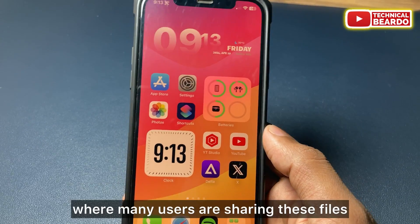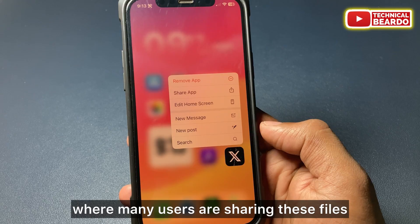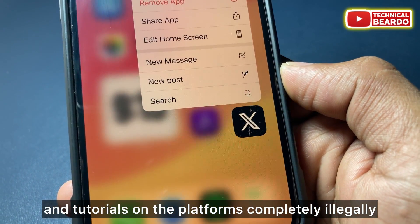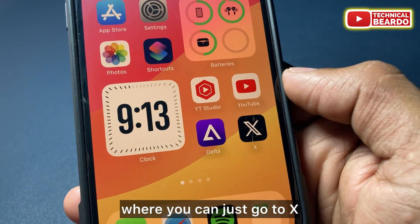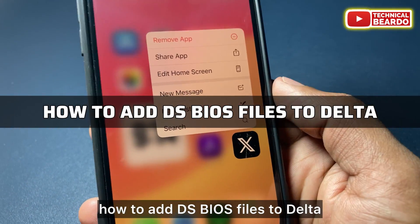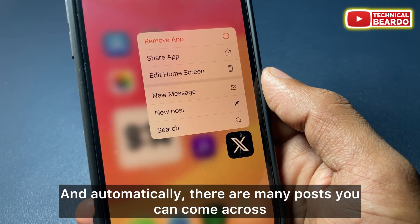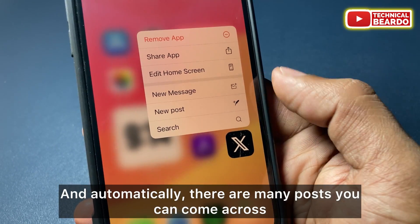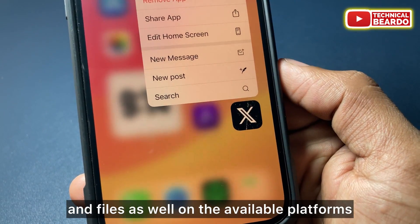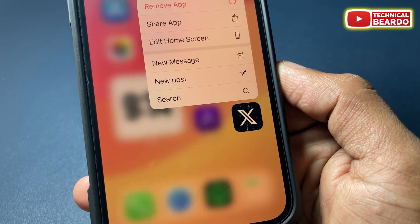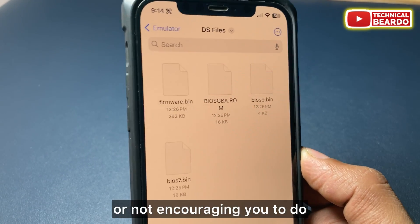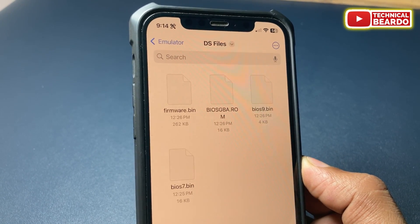I came across platforms like Twitter or X where many users are sharing these files and tutorials completely illegally. If you search 'how to add DS BIOS files to Delta' on X or Twitter, you'll find many posts with tutorials and files available on those platforms.